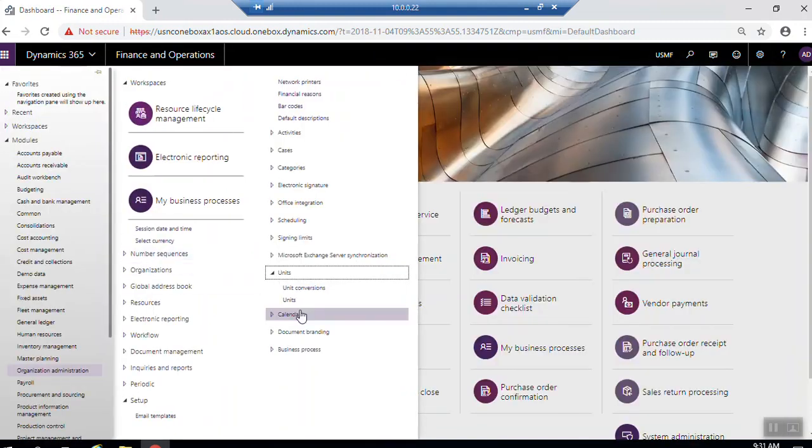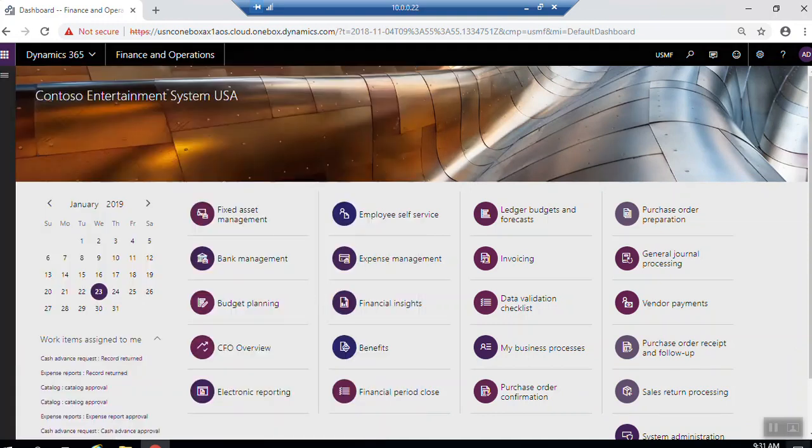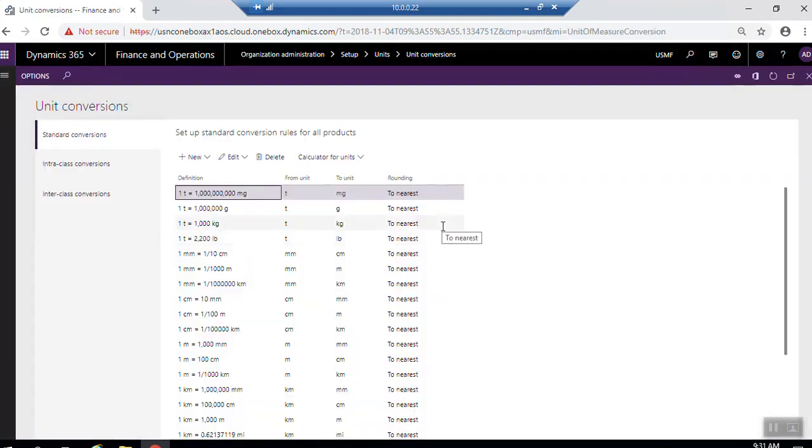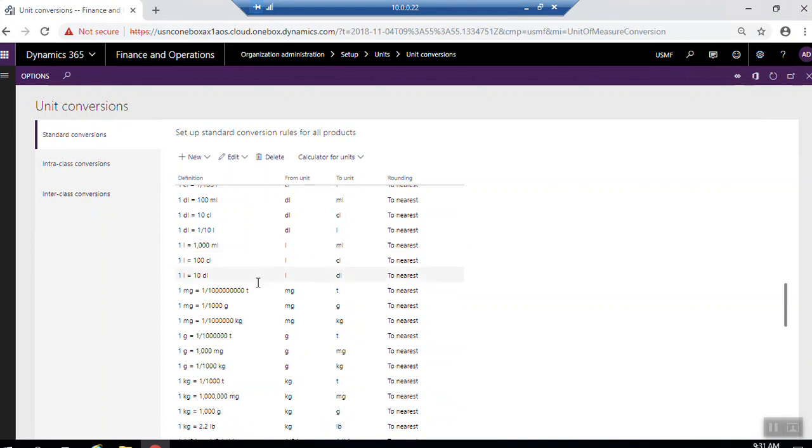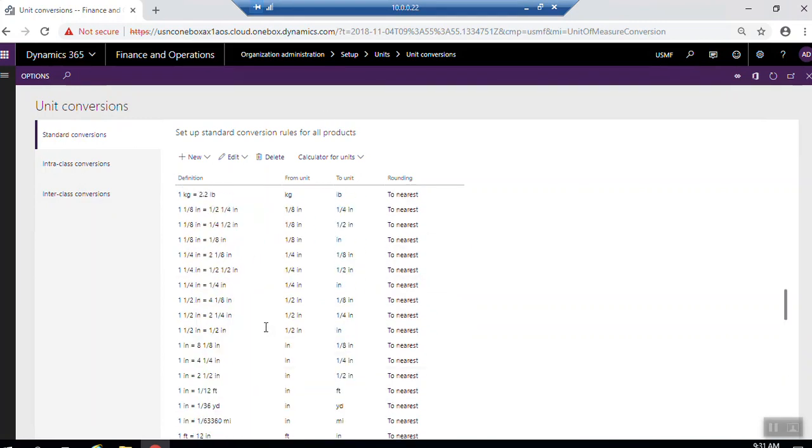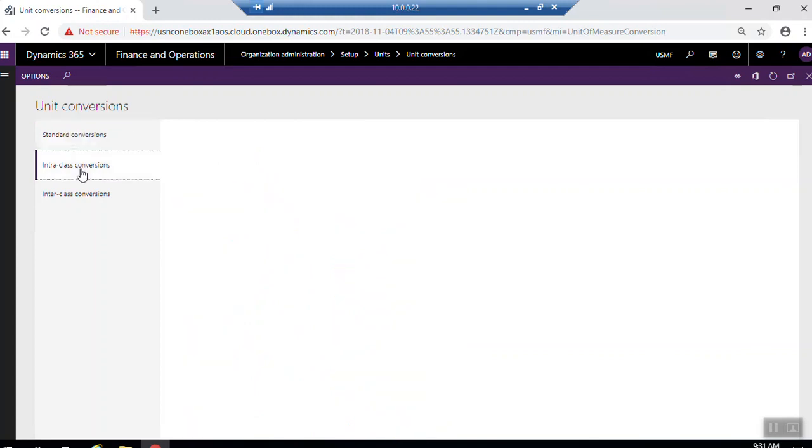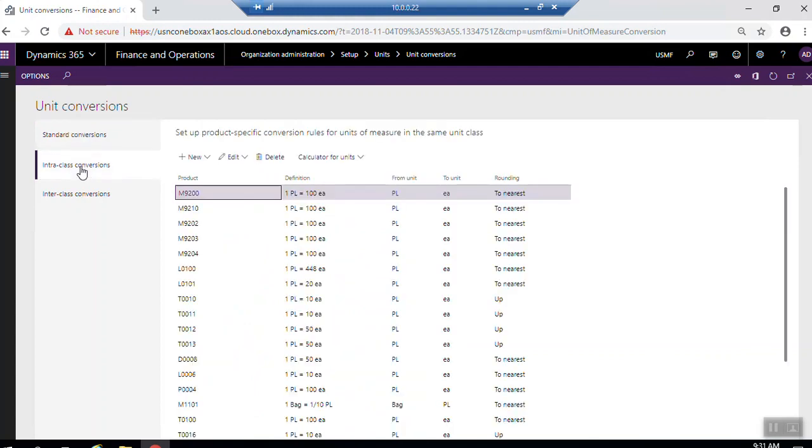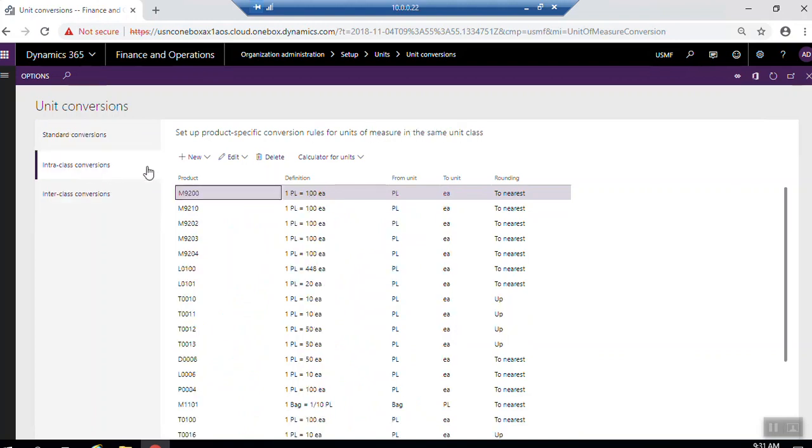Related to the unit conversion, under units here you can find the unit conversion. Here, standard conversion which applied for all items, not for specific items. The standard unit conversions. Inter-class conversion. Here, set up product specific conversion rule for unit of measures in the same unit class. Here, inter-class for different unit classes.